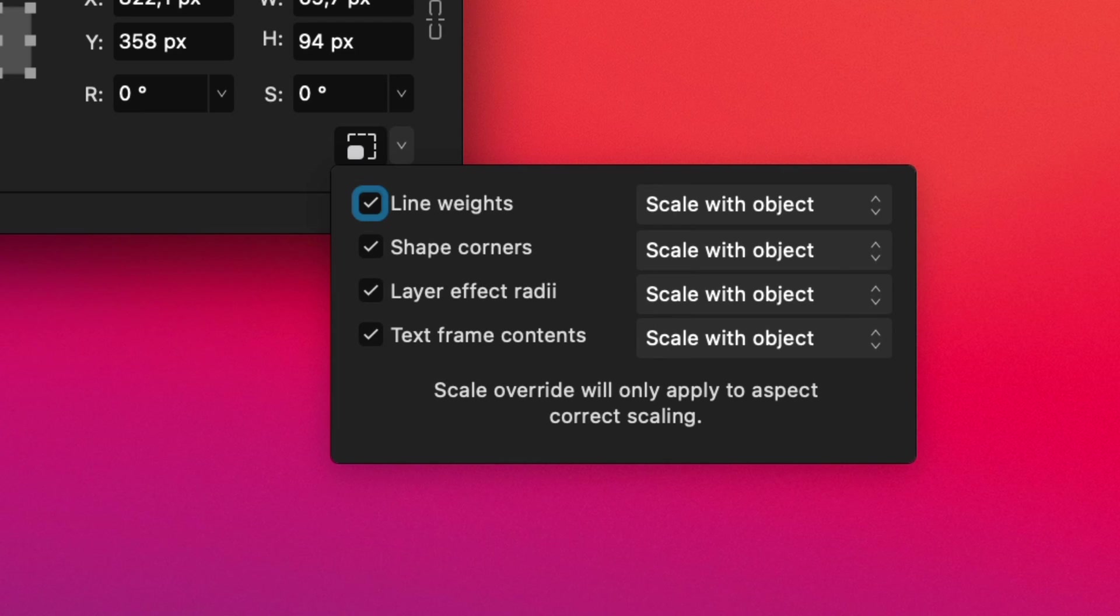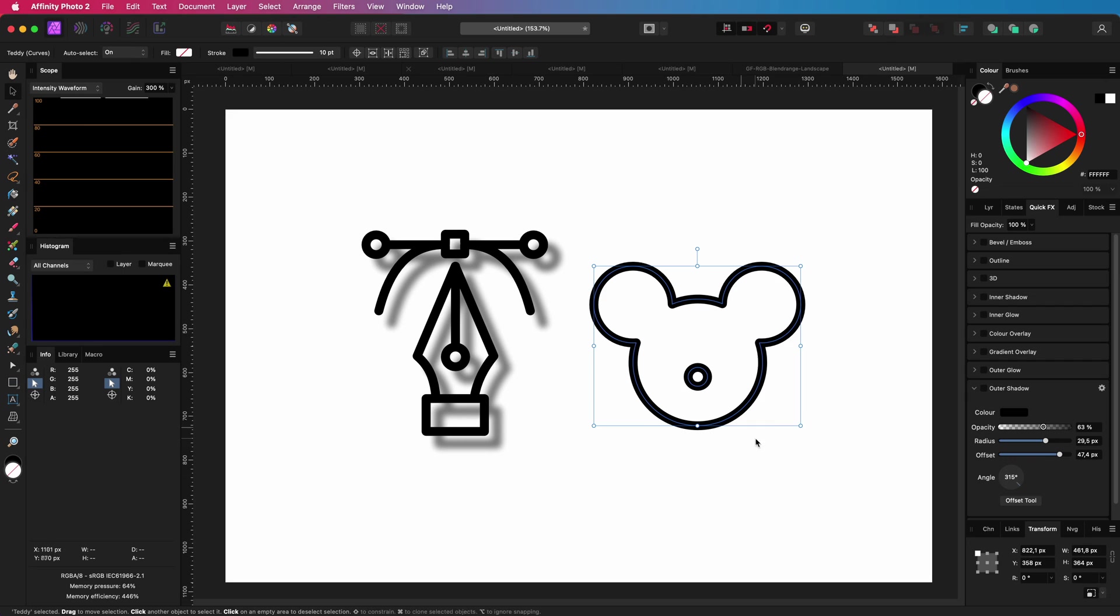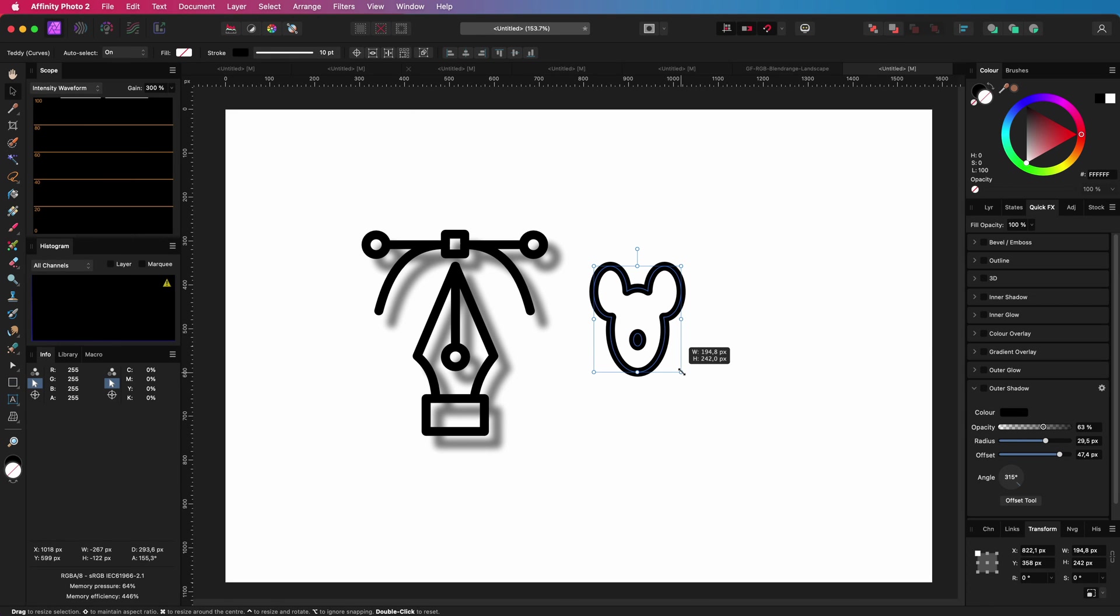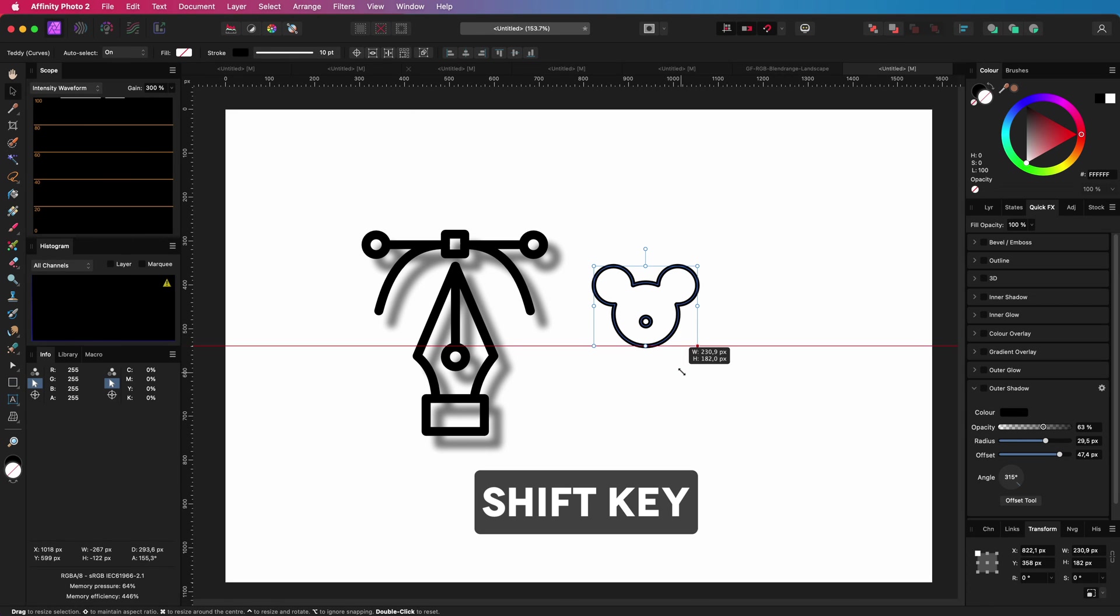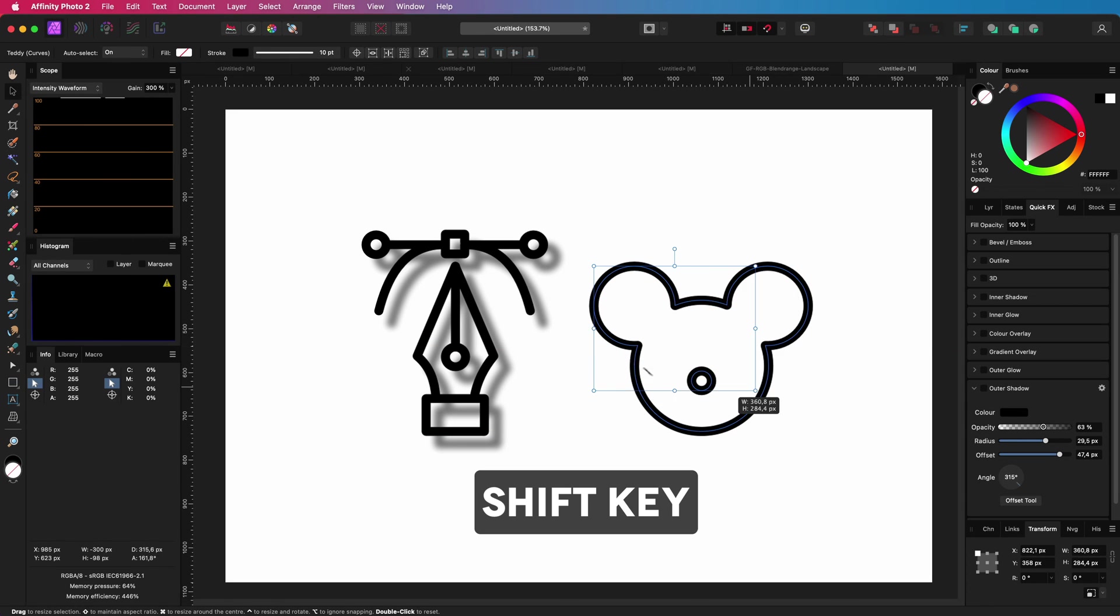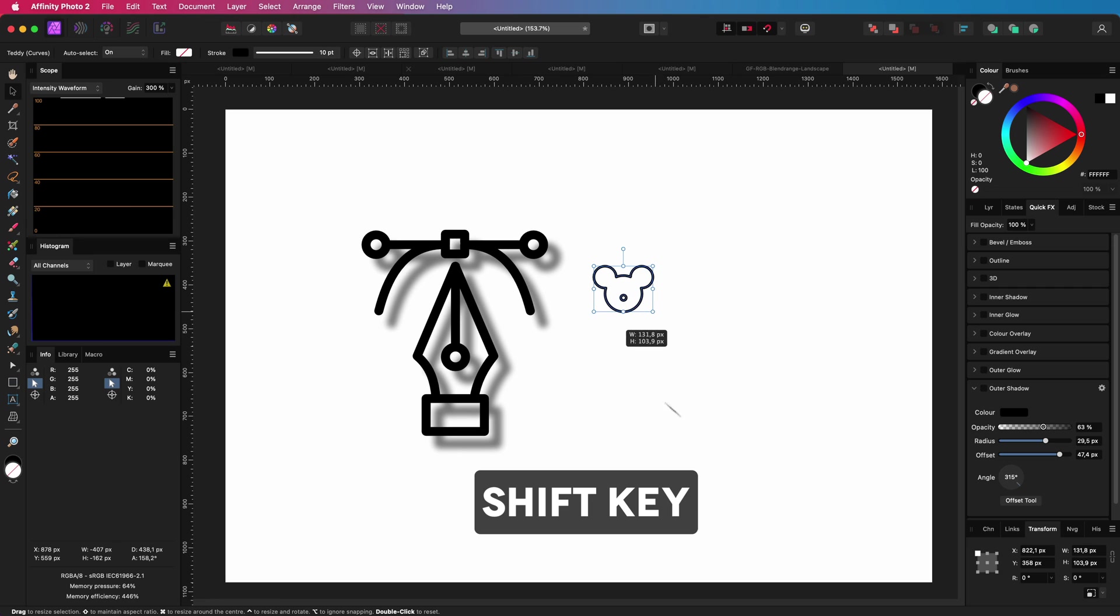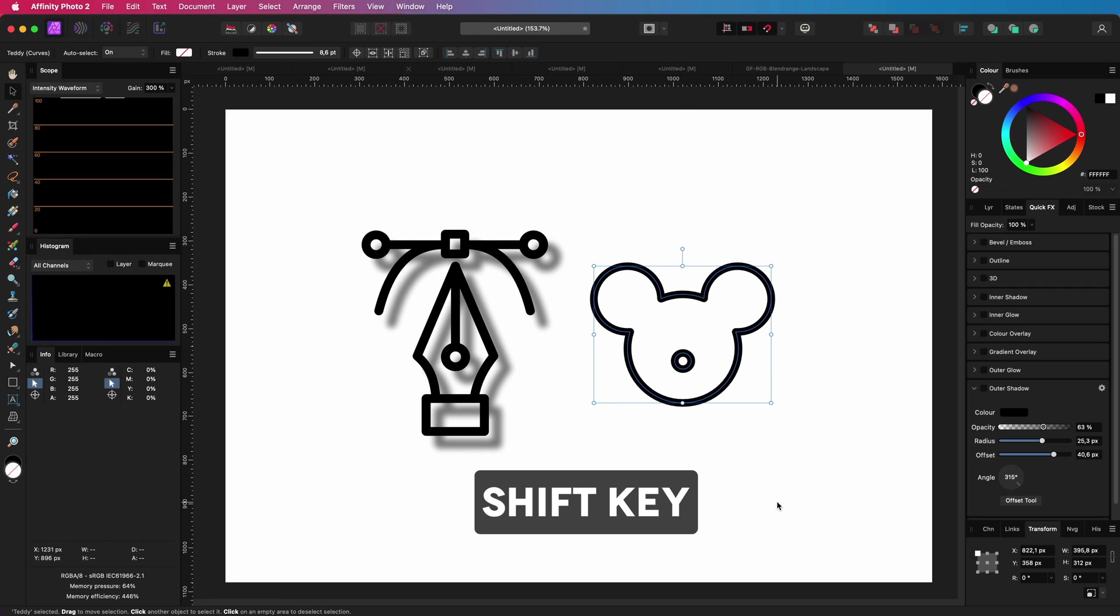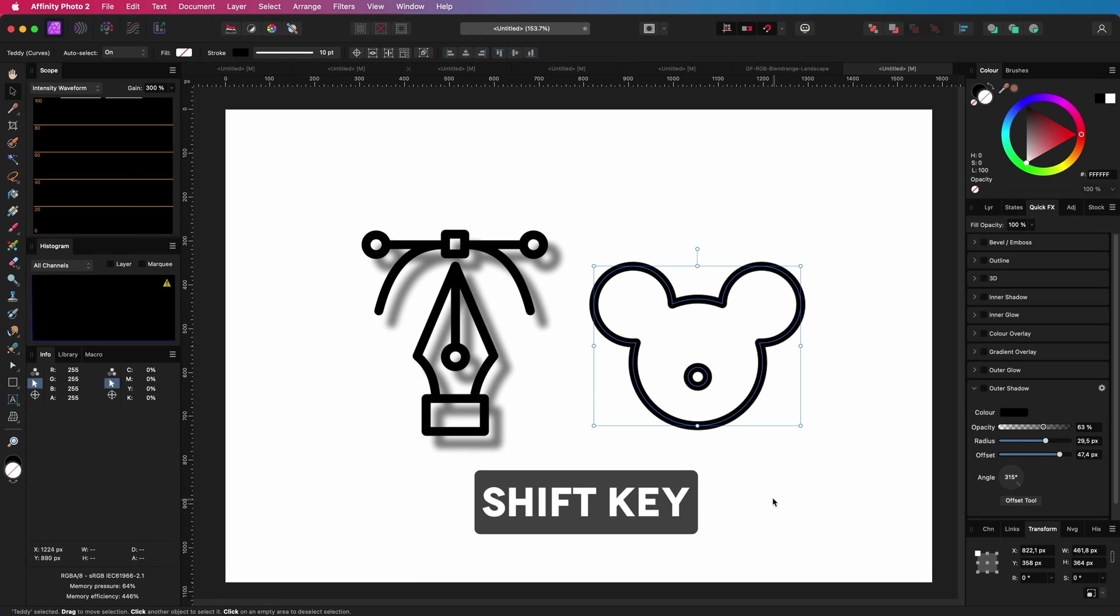It means that it only works if you scale with a fixed aspect ratio. We can do this by pressing and holding the shift key. If I scale again and hold the shift key, the scaling is automagically applied.